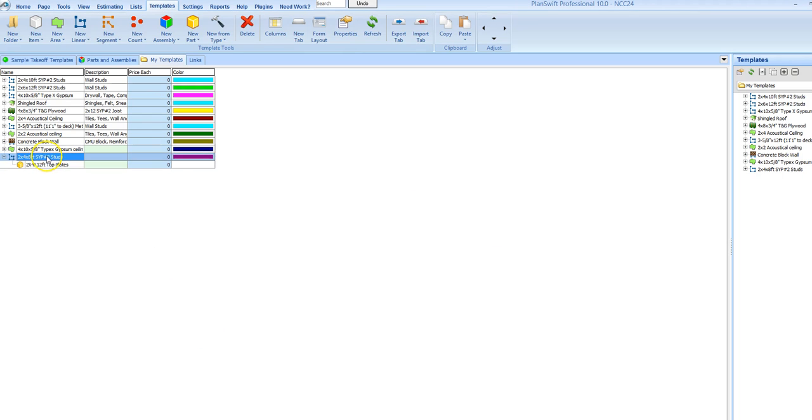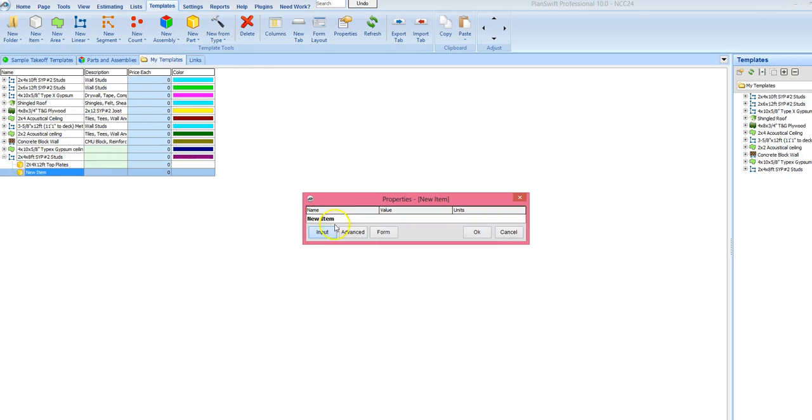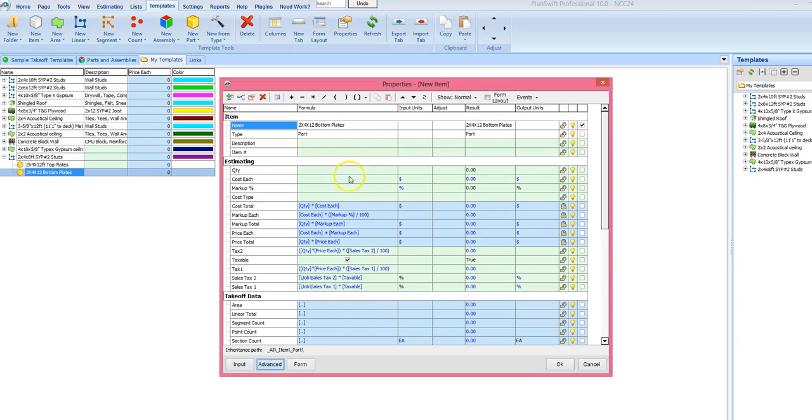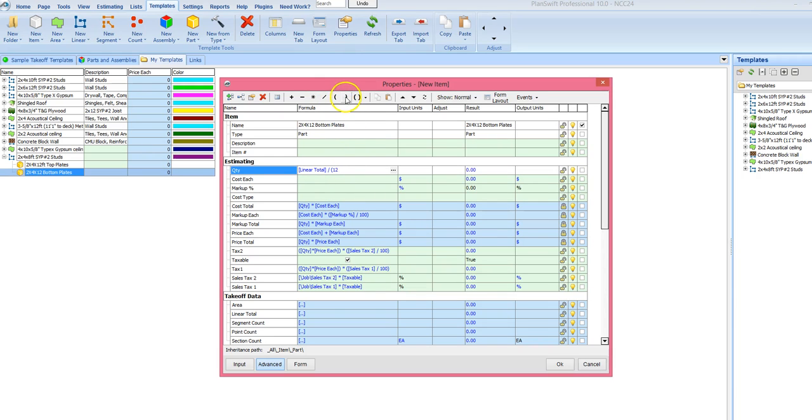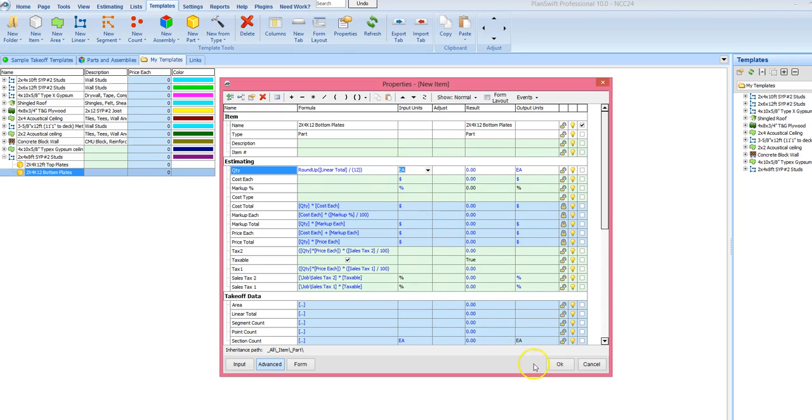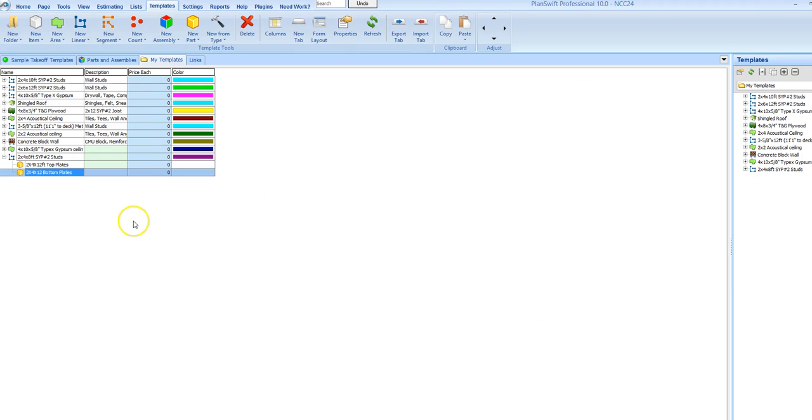OK. So then highlight this item again. And we are going to do our bottom plates as a sub-item. 2 by 4 by 12 bottom plates. And you can adjust these however you like, whatever formats that you use. Same thing here. I am going to take my linear total and I am just going to divide it by 12, and round up. Put in my each.